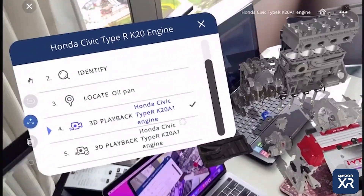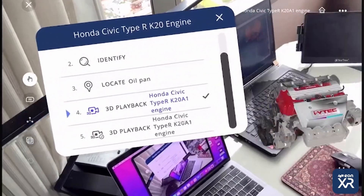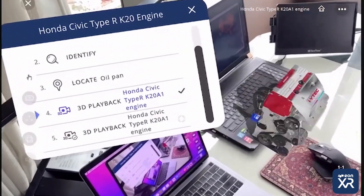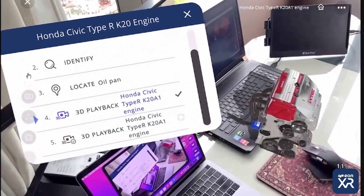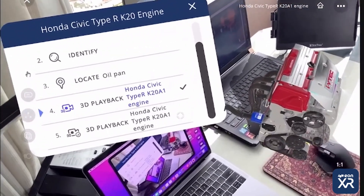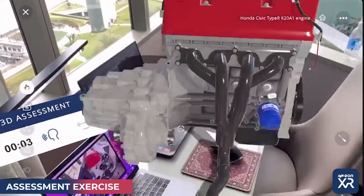The switching operation between the two cam loads is controlled by an engine computer. After you have viewed the 3D recording, you can put your skills to the test by accessing a 3D assessment exercise.